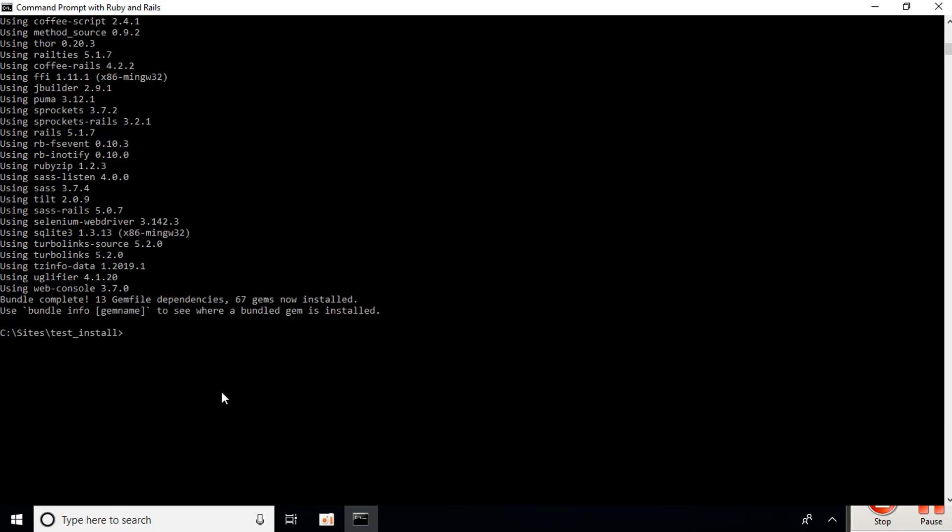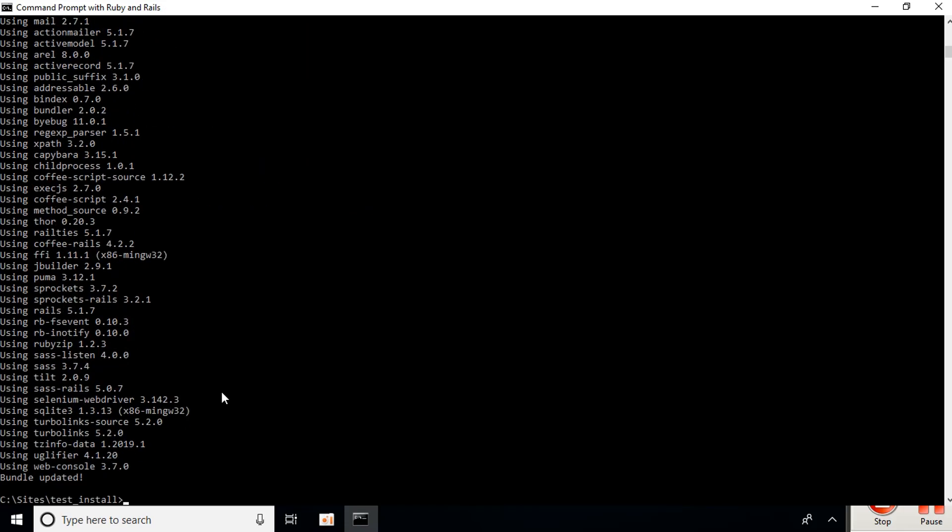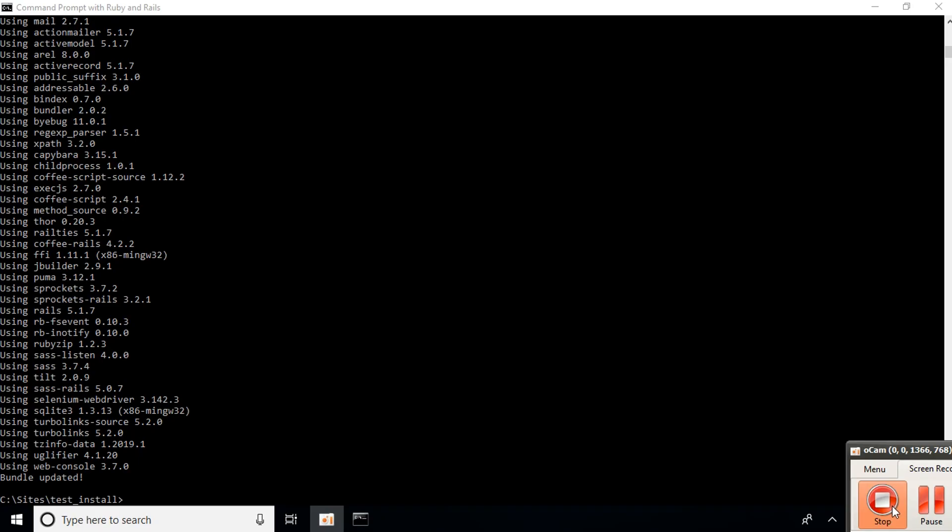Then we're going to update bundle, so we type: bundle update. As you can see, bundle was updated. I had a question regarding the uglifier. I couldn't duplicate your problem; I hope the update fixes your file.